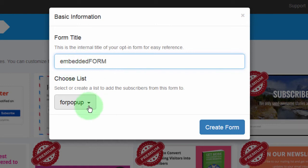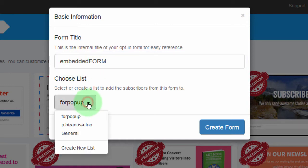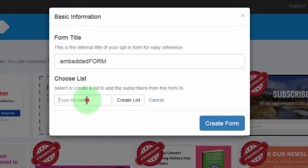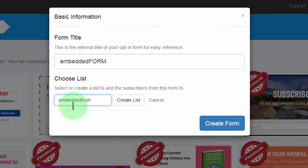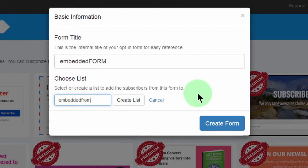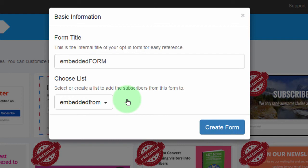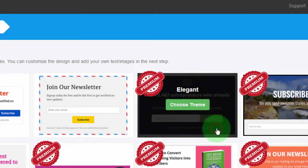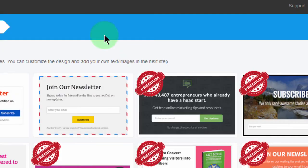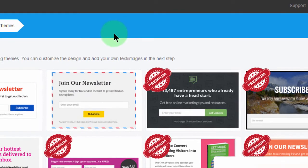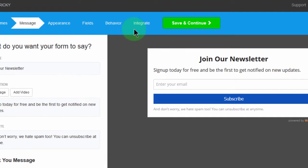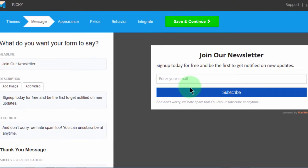Then for this one, let me create another list. Create new and call it embedded form. Now these lists are specific to MailMunch. This is not the same as the ones for MailChimp or GetResponse or anywhere else. These are lists that will be stored here on MailMunch. So I'll create this list and then create form and there is my form.